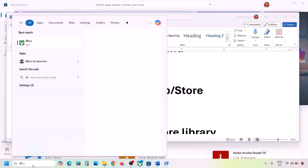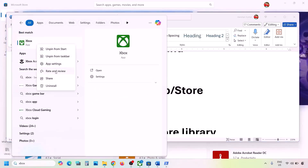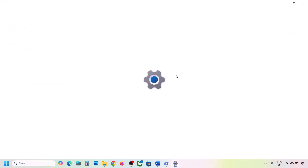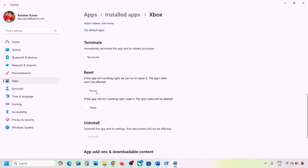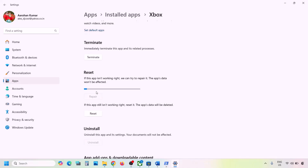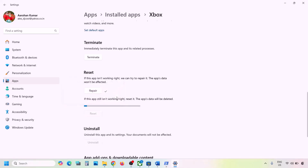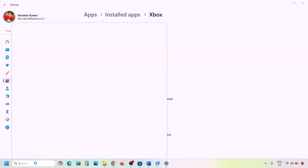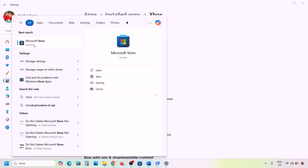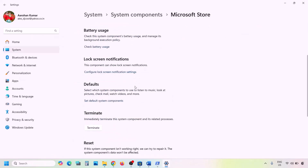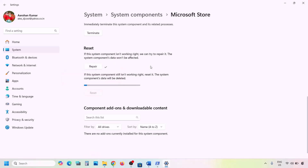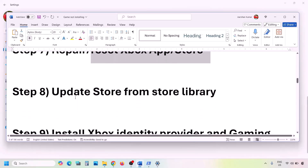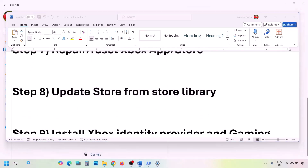The next step is to repair or reset the Xbox app and Microsoft Store. Type 'Xbox app' in the Windows search box, right-click on Xbox app, and click App Settings. Scroll down to find the Repair option and click Repair. Check if the issue is resolved. If still not working, click Reset and then check. Do the same for Microsoft Store: type 'store' in the search box, right-click on Microsoft Store, click App Settings, click Repair, and if needed, click Reset.